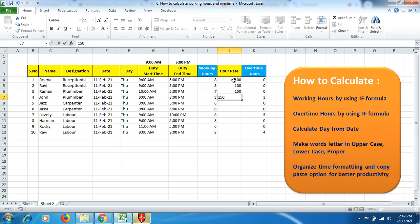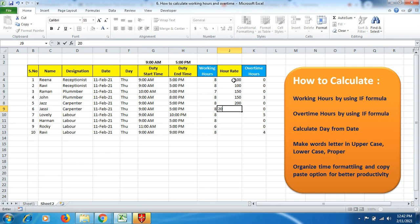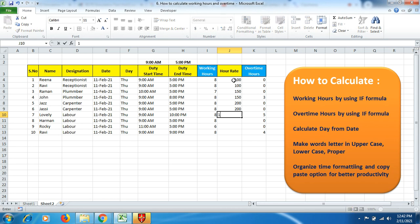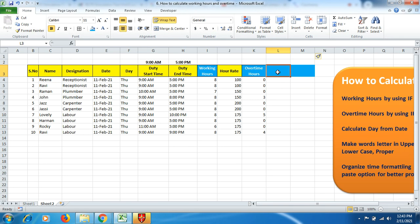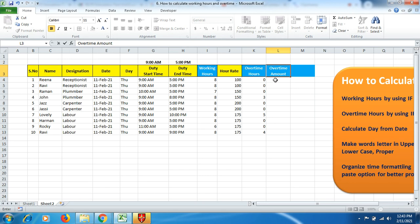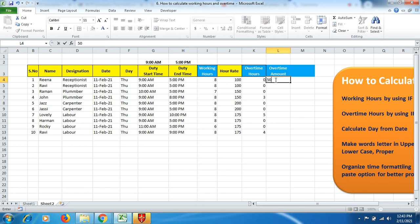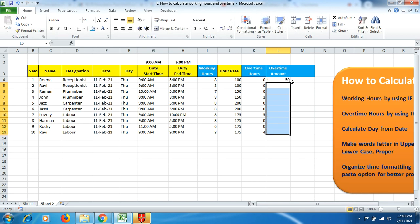For laborers, you're paying 150 per day. You can calculate the overtime amount as well. If you're paying everyone 50 rupees overtime for one hour, we can add the formula here.